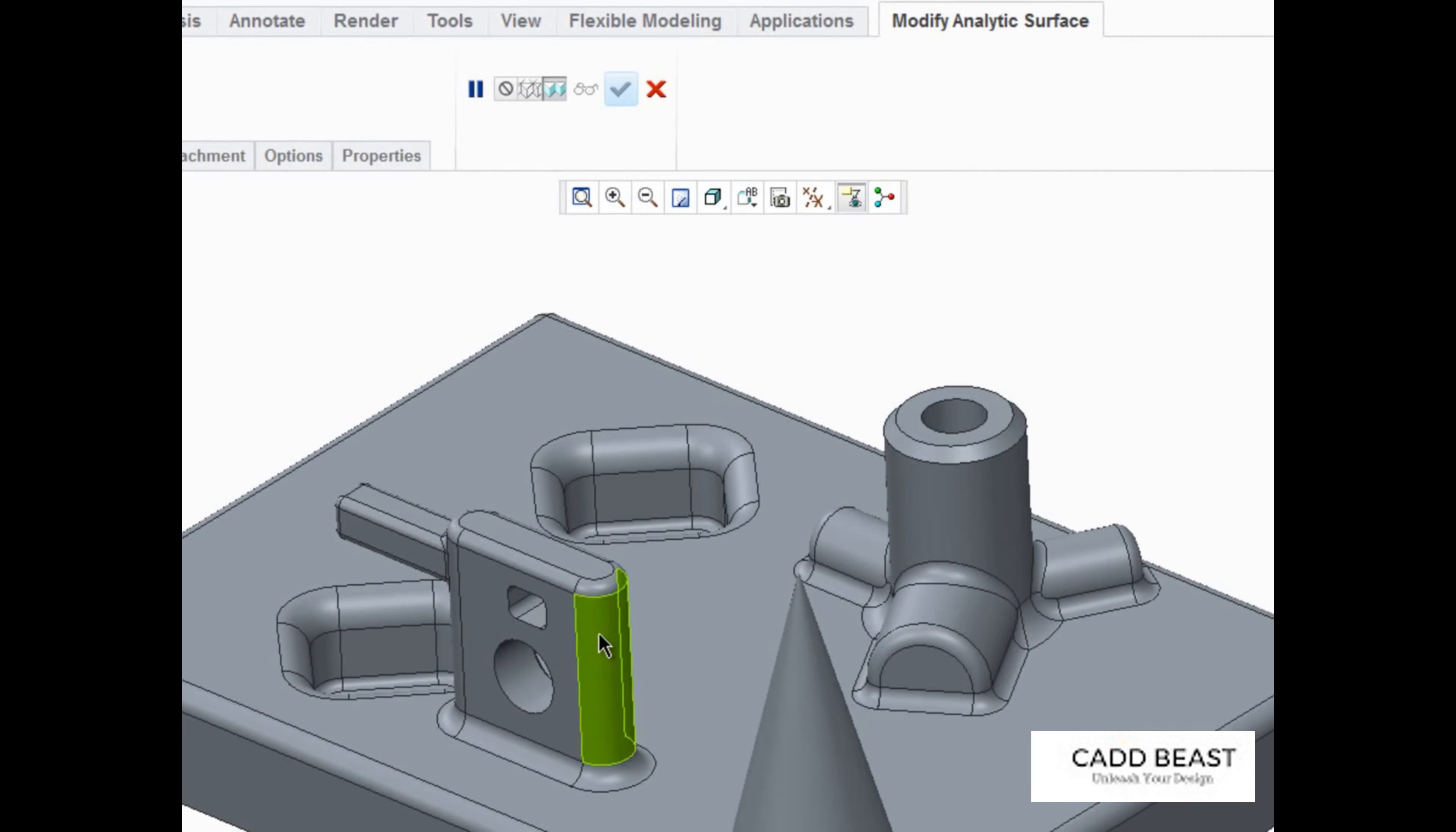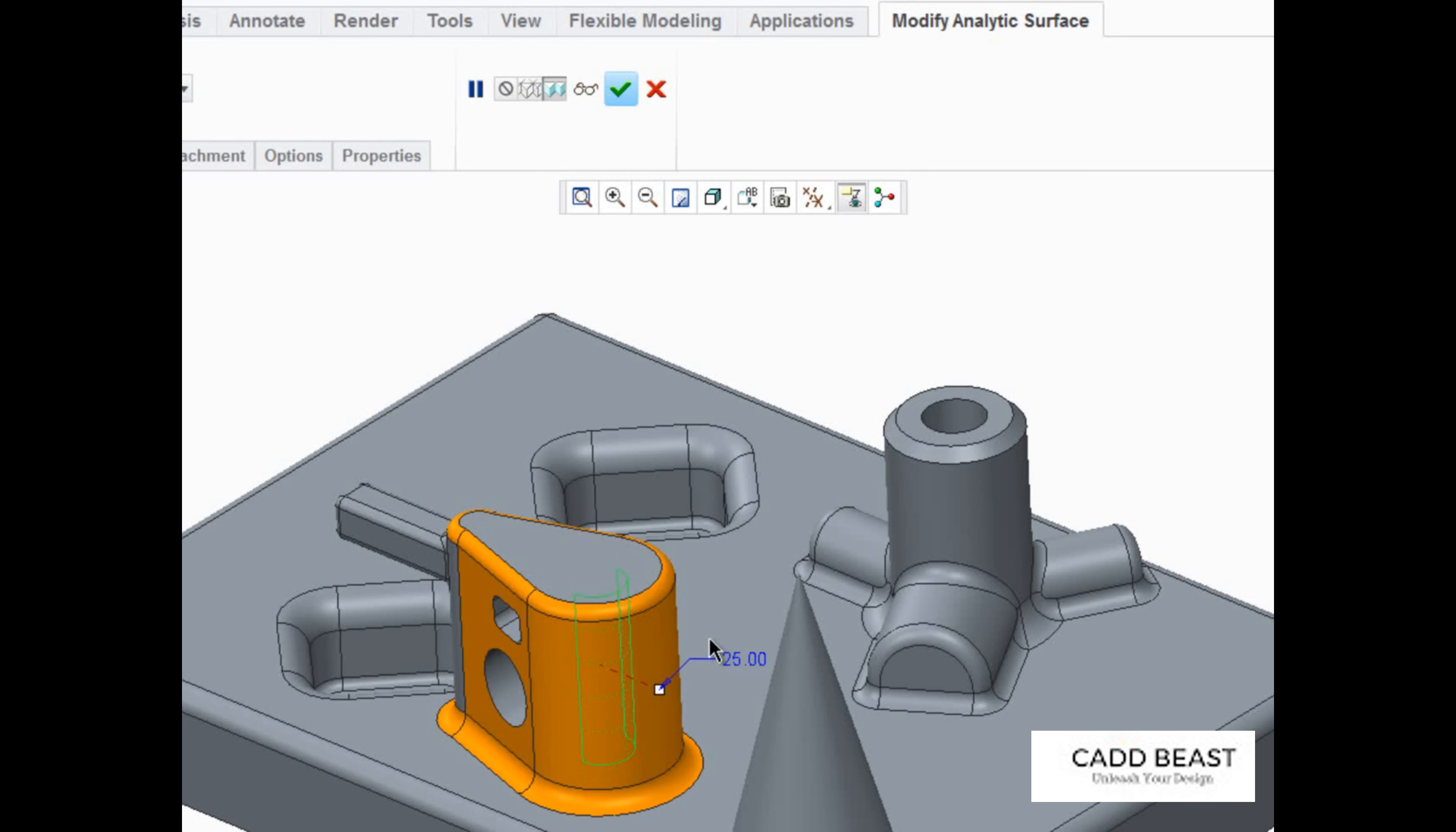If we change the radius value of this cylindrical surface, you can see that the attached surfaces are recreated and kept tangent to the modified surface. Also, the existing rounds are automatically recreated, adapting to the new geometry.